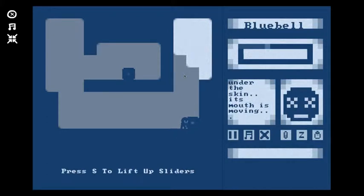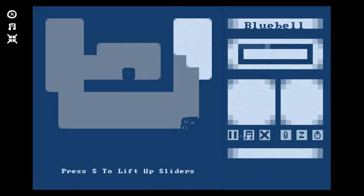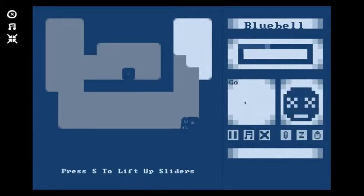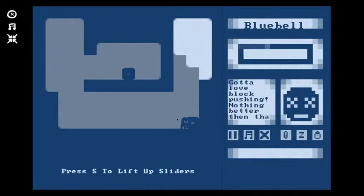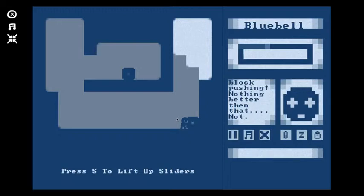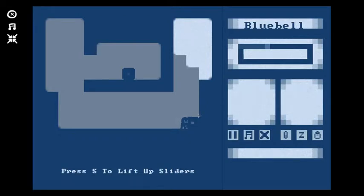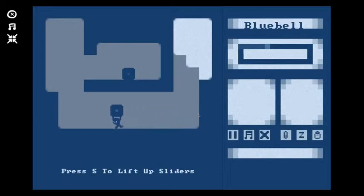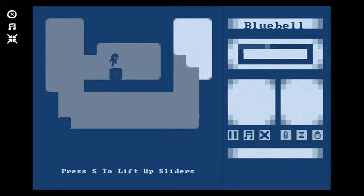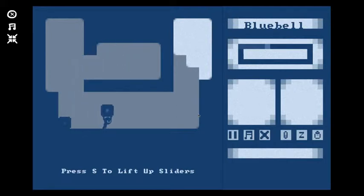There's gotta be a way to switch this. Exit, mute music, pause, restart, skip level, replay message. Gotta love block pushing, nothing better than that. Disagree, not. Okay there we go. Let me move that, get this, see what's going on over here. See there was something up there, not really sure how to get that though.